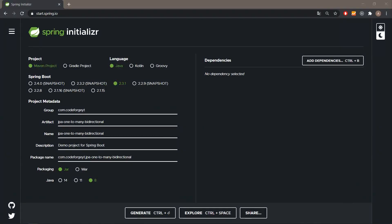Hello, what's up guys, CodForge here, welcome to the next video. Today we'll learn how to make a one-to-many bidirectional relationship using Java Spring Boot, JPA and Hibernate. We'll start with generating the project.